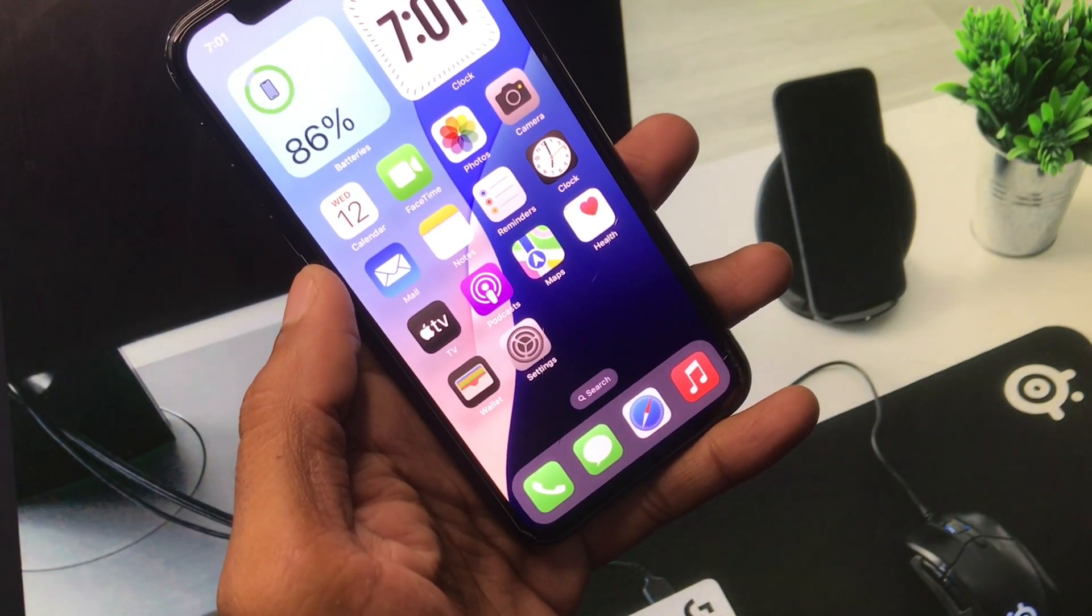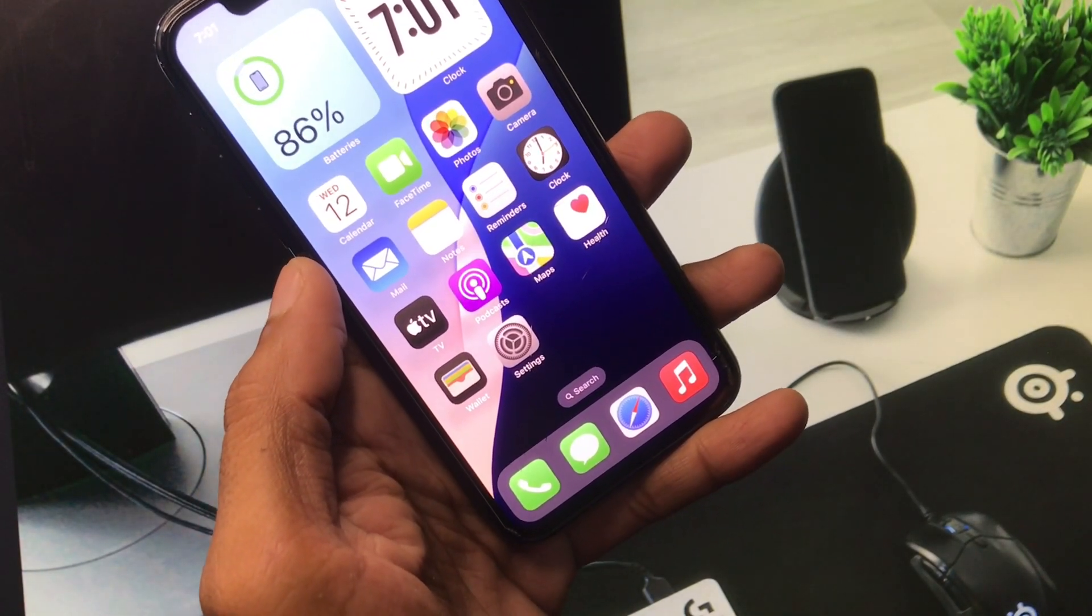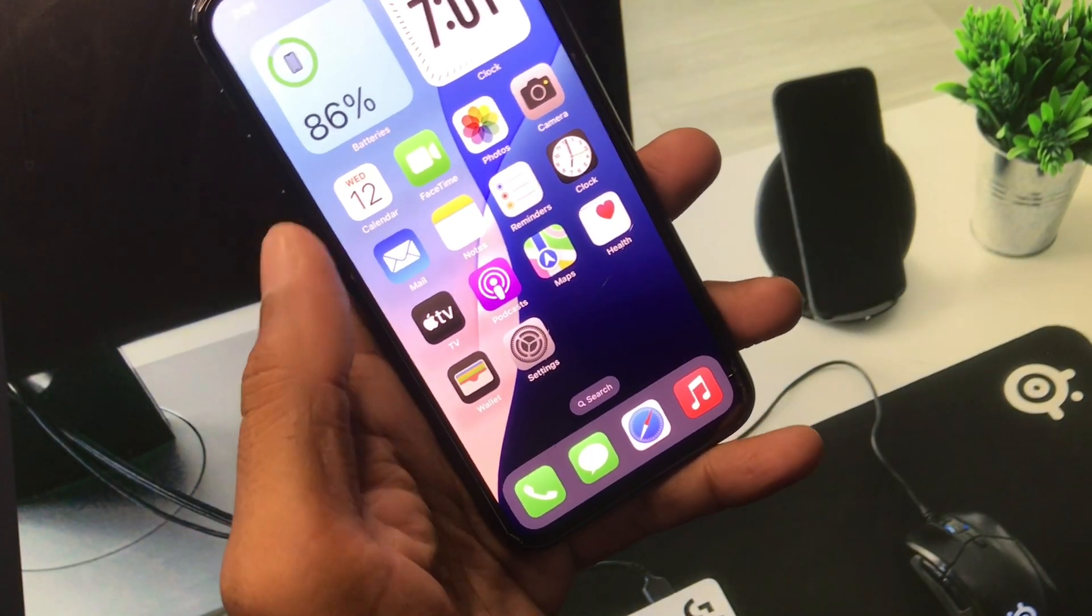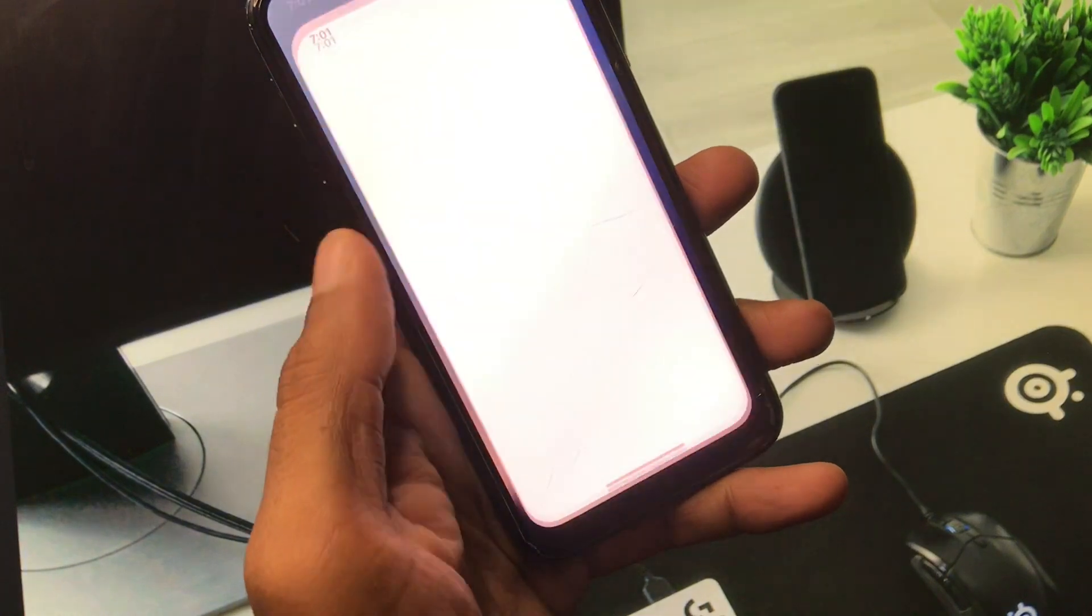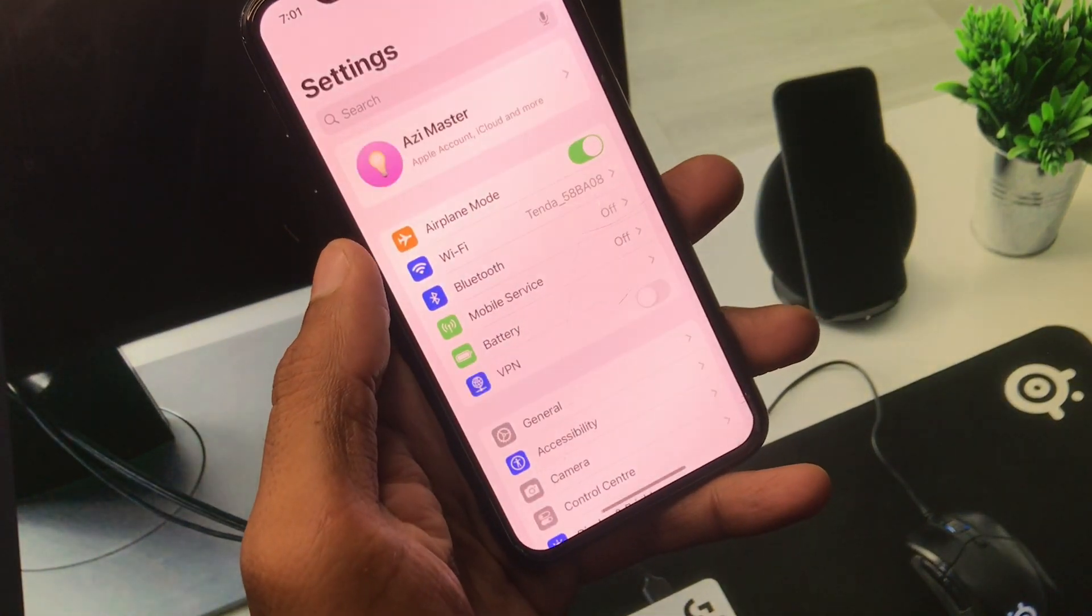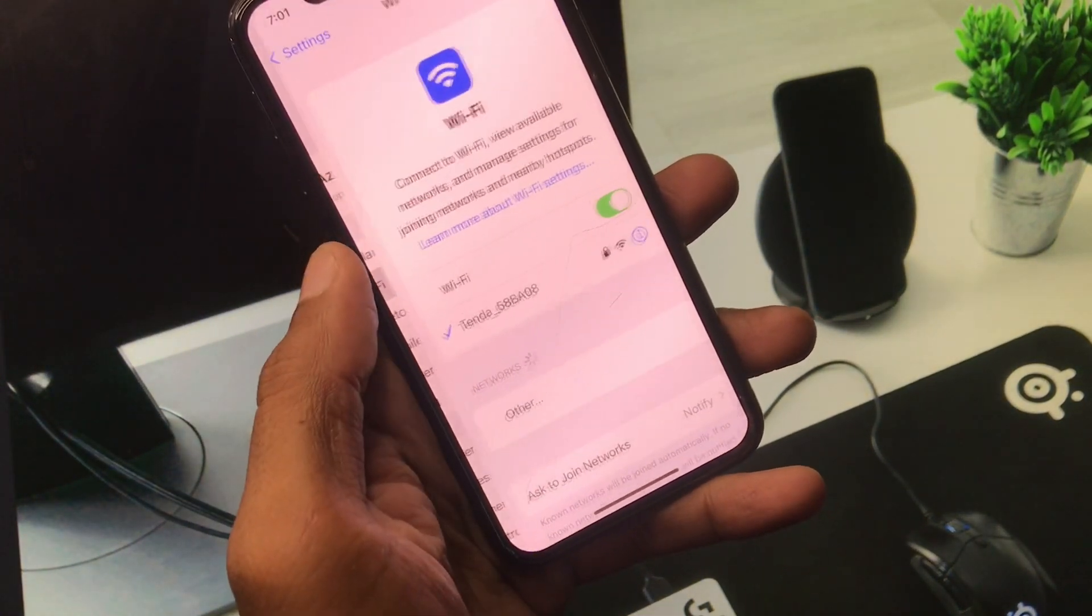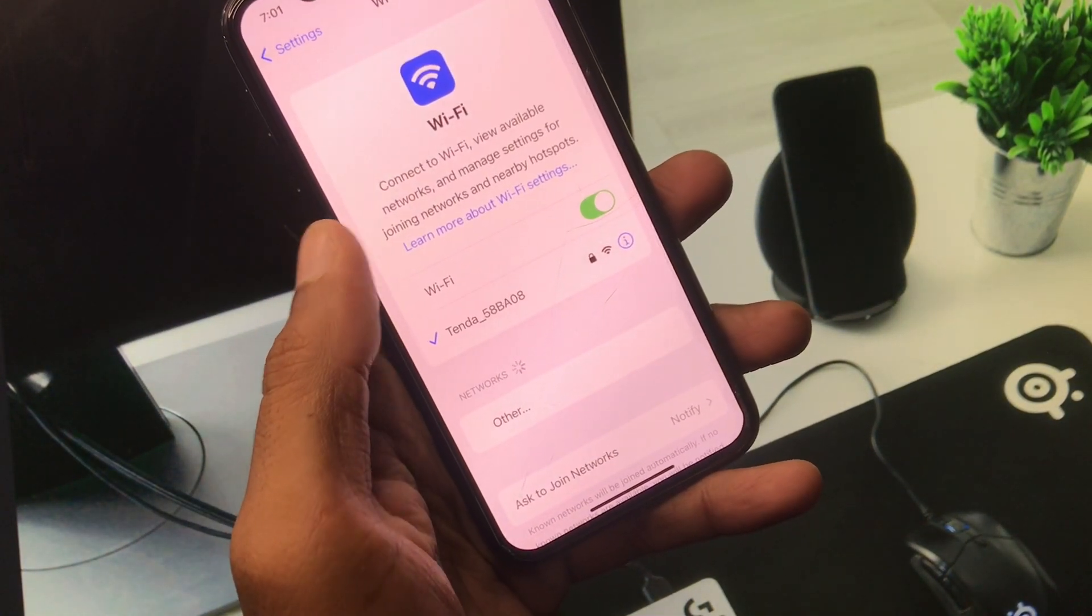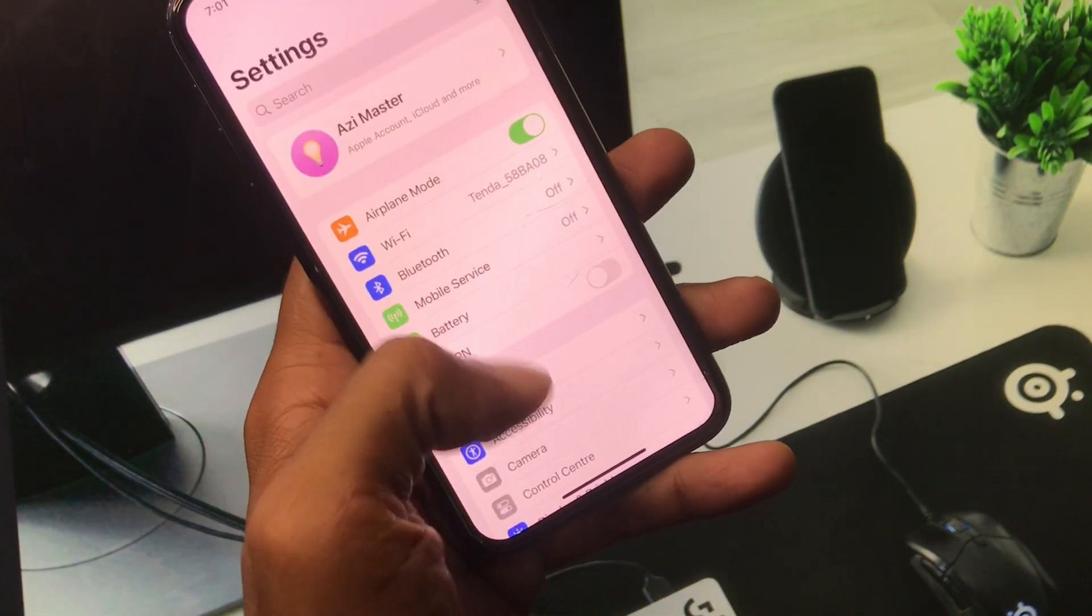So let's get started without wasting any time. First of all you have to open your Settings. Make sure that you have connected with a strong internet connection.